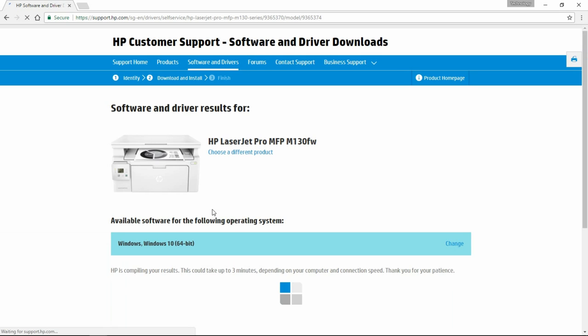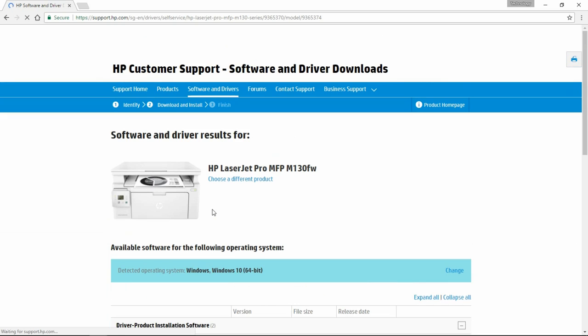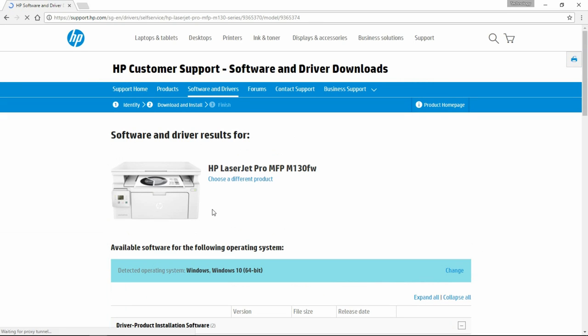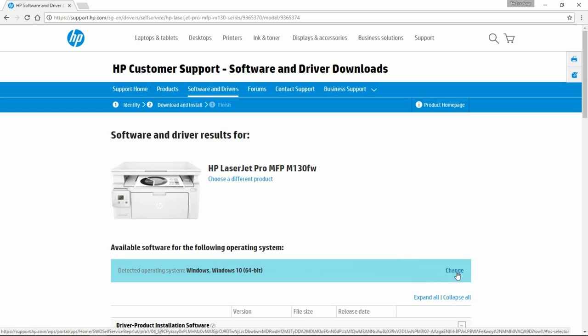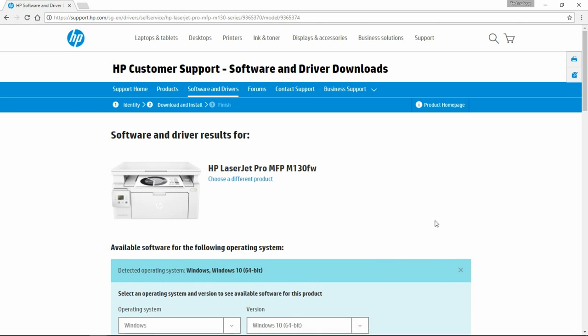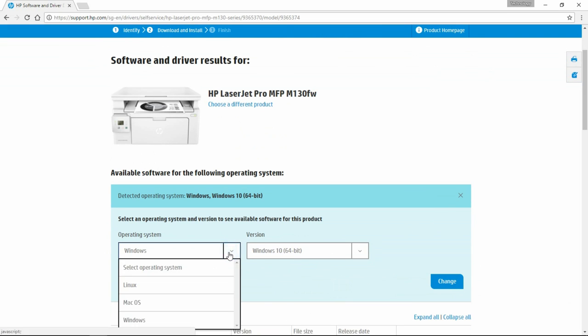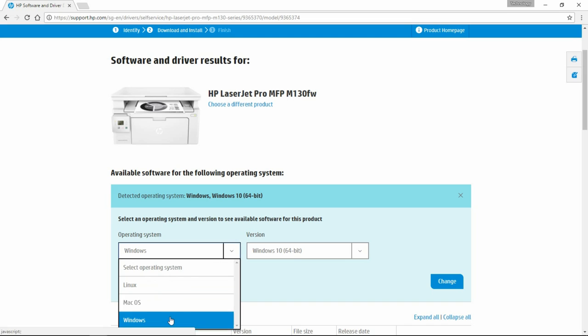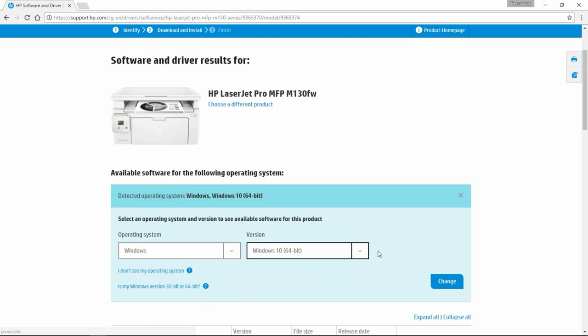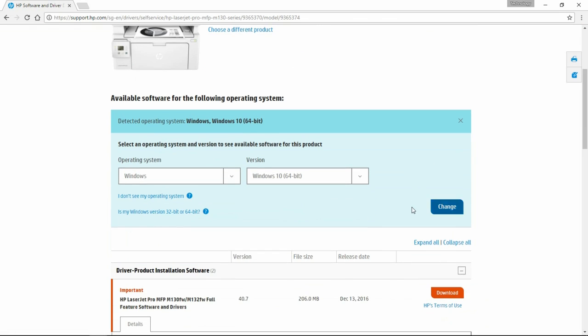This is the download page for your printer and this is your operating system. You can actually change and select other operating systems like Linux, Mac or Windows. We will leave it for now.